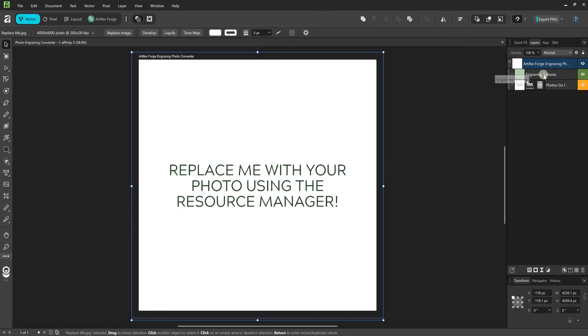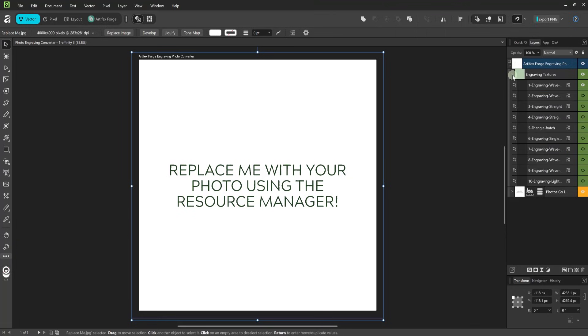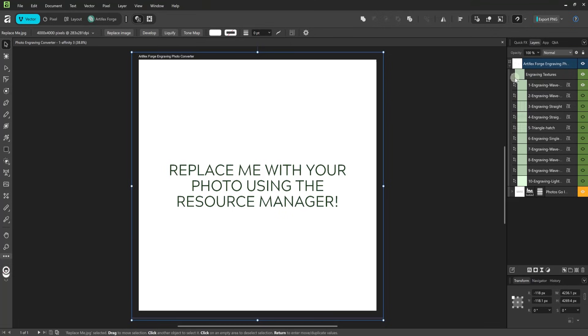Inside the document are two groups as shown on the layers panel here. The upper group contains all of the engraving patterns each contained on its own layer with one visible by default. To switch to another engraving type make the current layer invisible and another one visible. There are 21 in total.